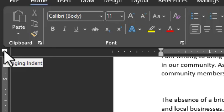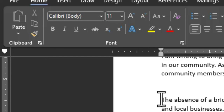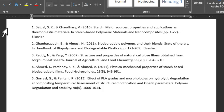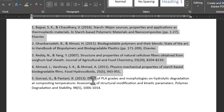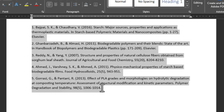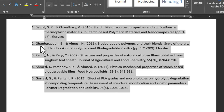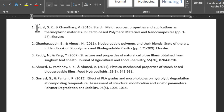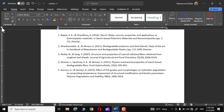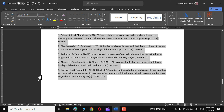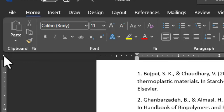Similarly, clicking the next marker gives the hanging indent. It's normally applied to references in a professional document. Select all the references, then drag the hanging indent marker to the right. The first line remains at its place while the rest of the text is pushed to the right. This is essentially how we use hanging indentation.